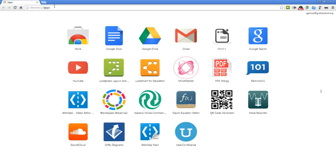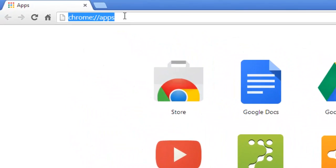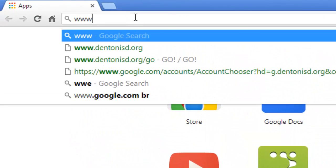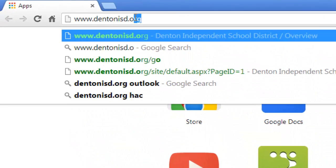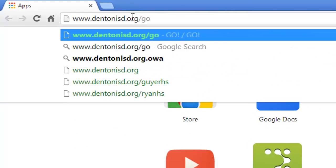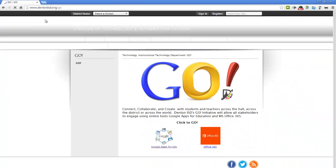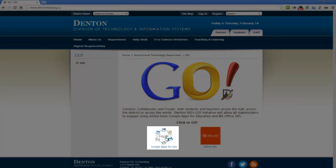In the address bar, type www.dentonisd.org. From here, click on the Google Apps for Education logo at the bottom of the page.